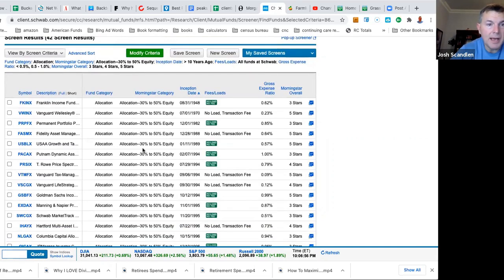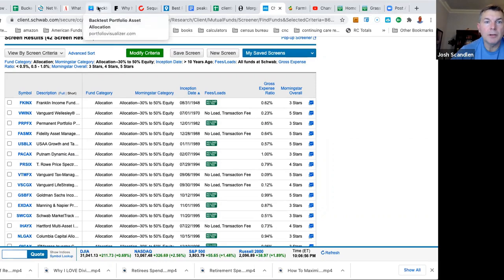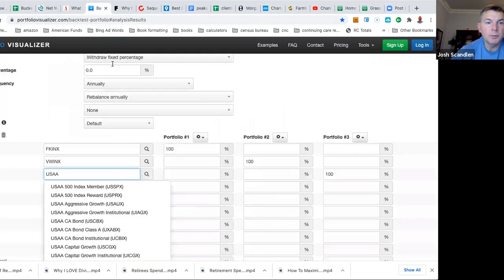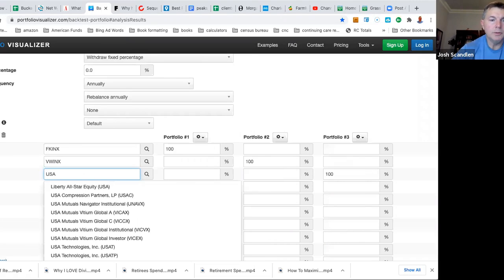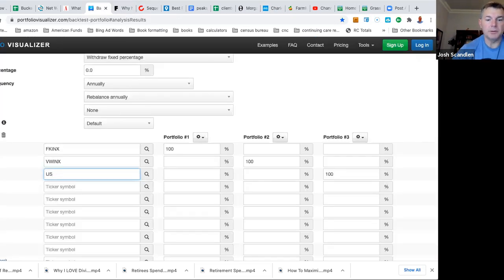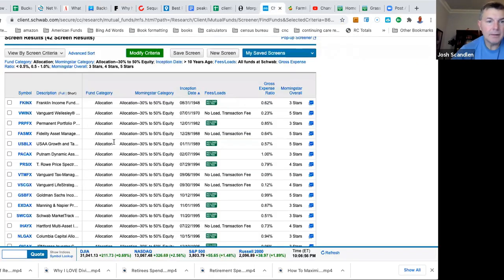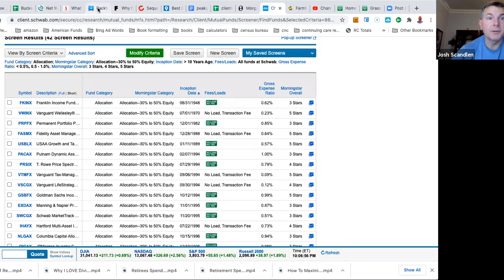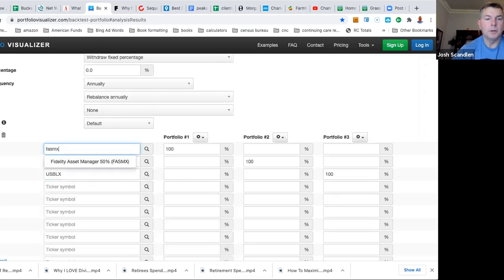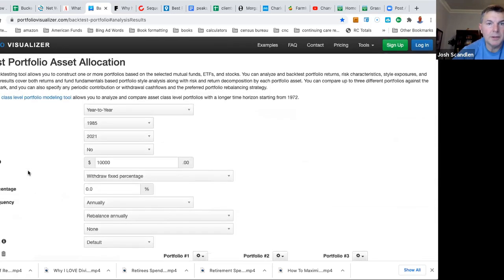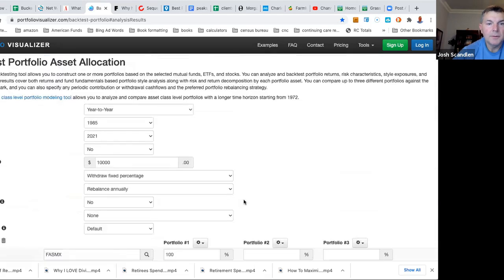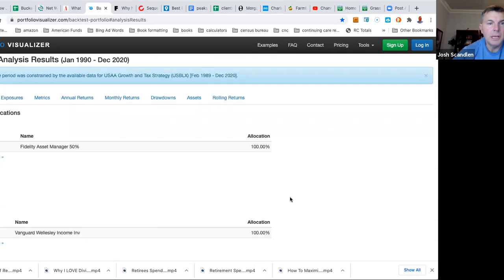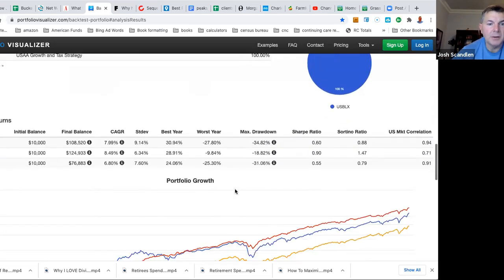And we're going to go back to USAA Growth. Okay, so USBLX is the USAA one. And then we've got the Fidelity, FASMX. So bear with me just a second. We're going to go back to Portfolio Screener. USBLX. What was that? What the hell was that? It was USBLX, U.S. USBLX. All right, and then we're going to have the Fidelity was FASMX. All right, so we got FASMX. So let's see what these guys have done going back to inception. And this is going back to January 1990. So we've got 30 years of experience. Let's take a gander.